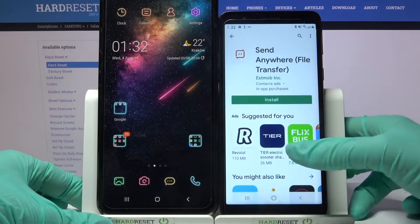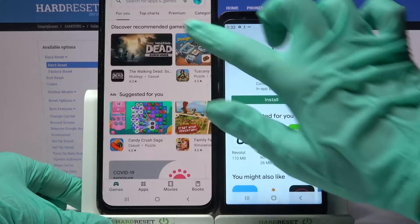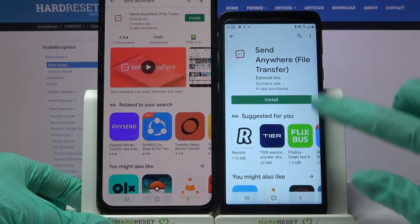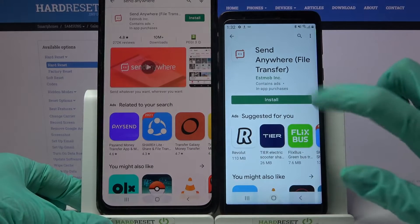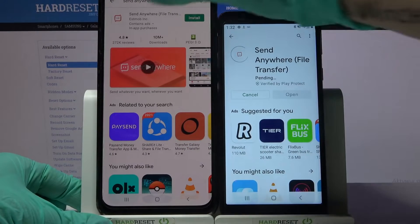First of all, go into the Play Store on both devices, tap on the search bar, type 'Send Anywhere,' and download this app from this developer.